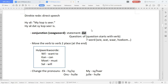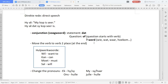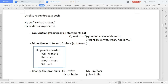If we've got a statement, our conjunction is 'dat'. We get two types of questions: a question that starts with a verb, and a question that starts with a question word — an interrogative pronoun. If it starts with a verb, our conjunction is 'of'. If it starts with a question word, that stays as the conjunction. The next thing we need to do is move the verb to the end of the sentence before the infinitive.